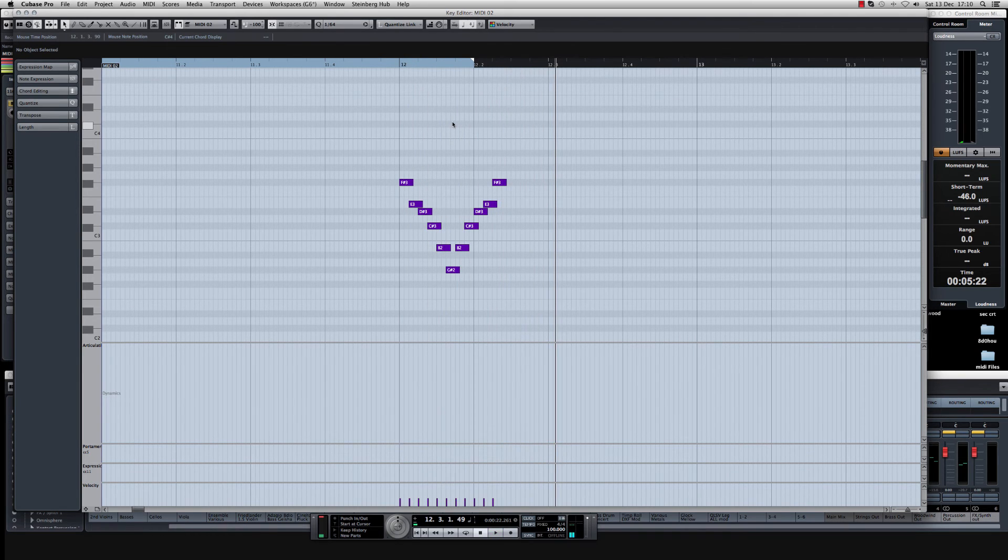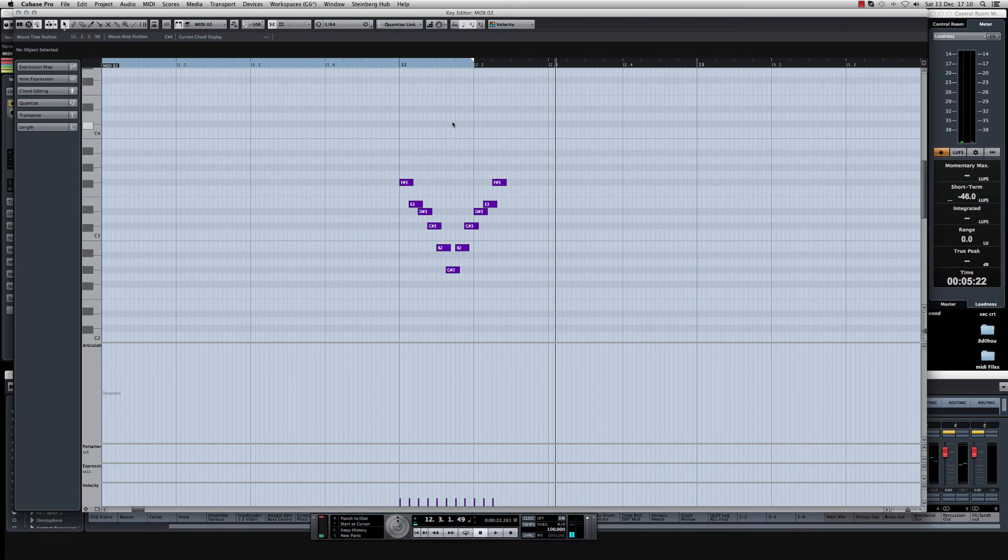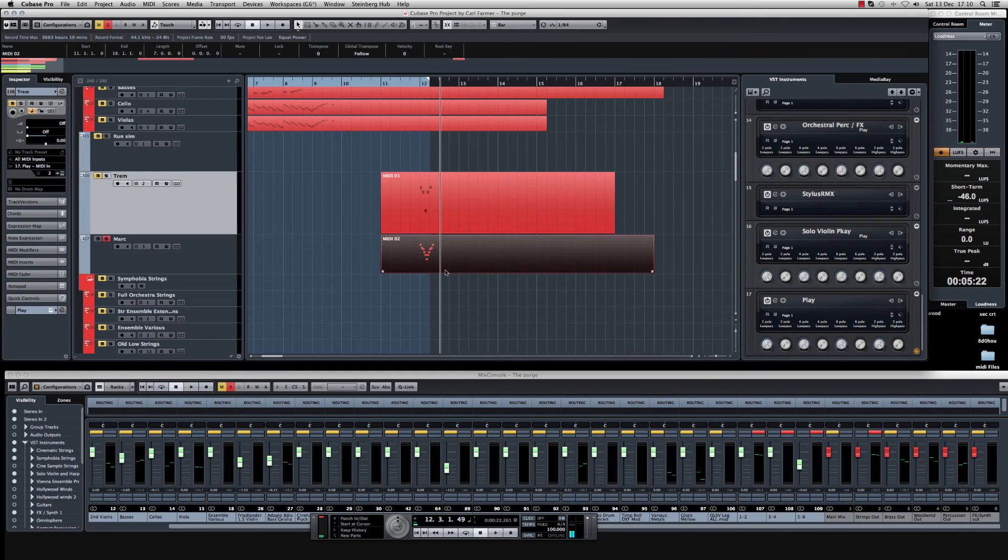You know what? That's not too bad. But how can we breathe a little more life into that? Well, we can cheat. We can use the tremolo strings.